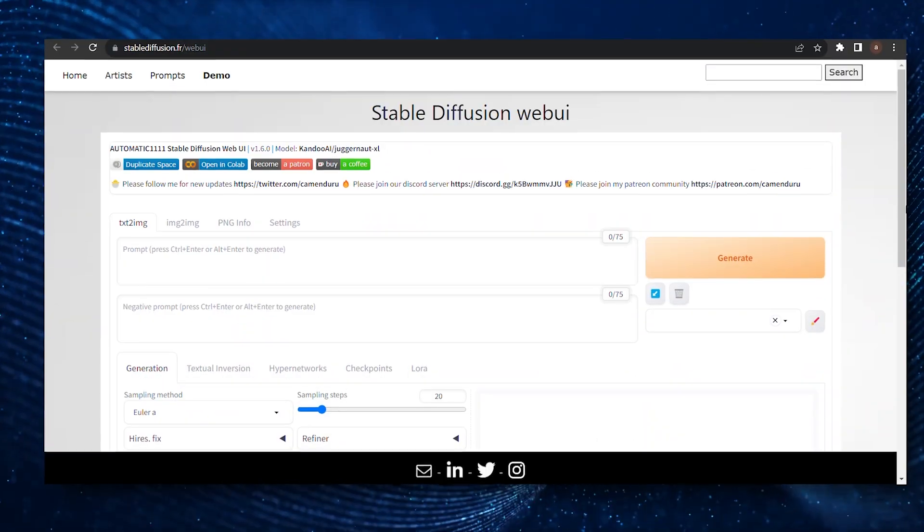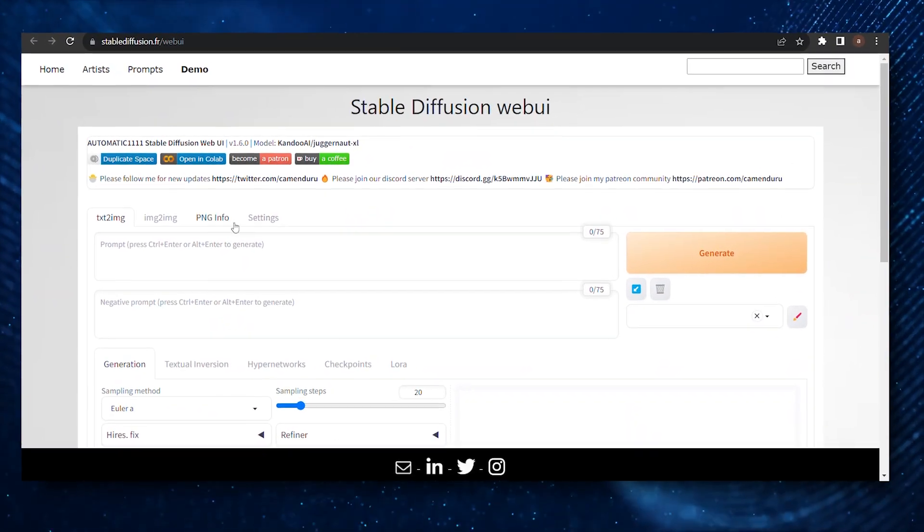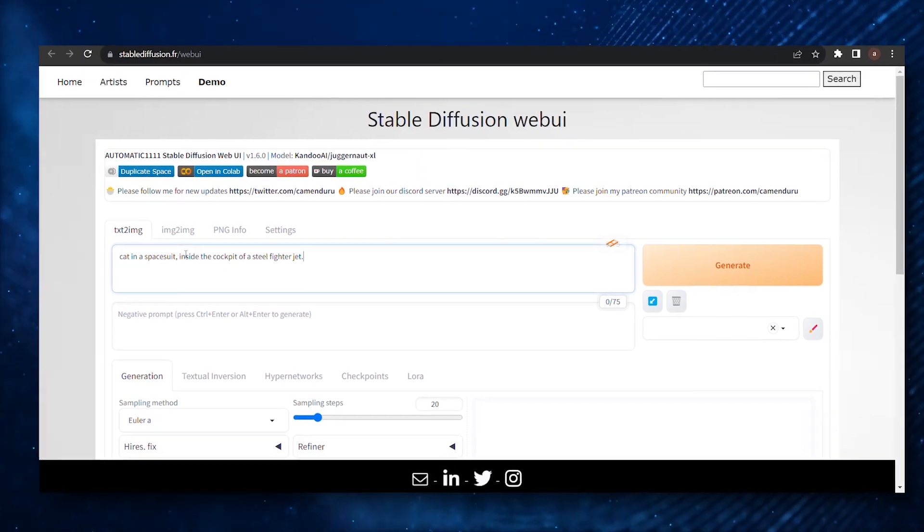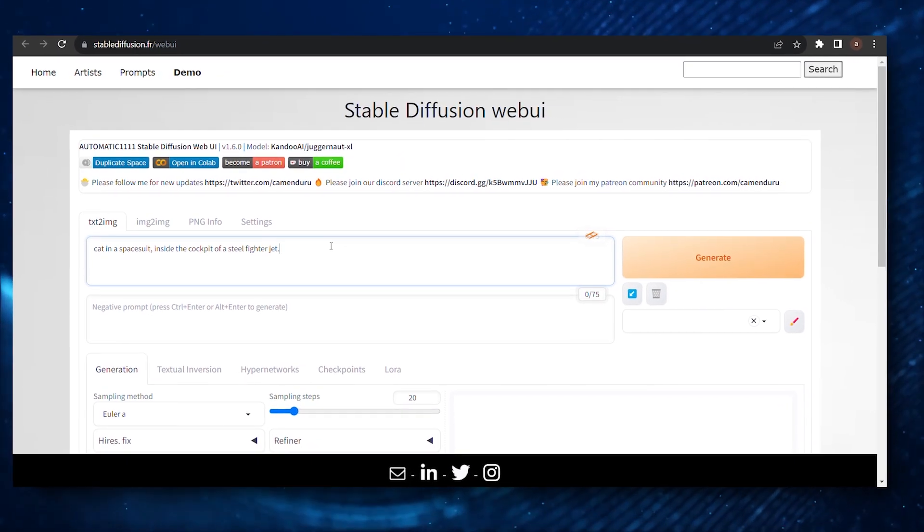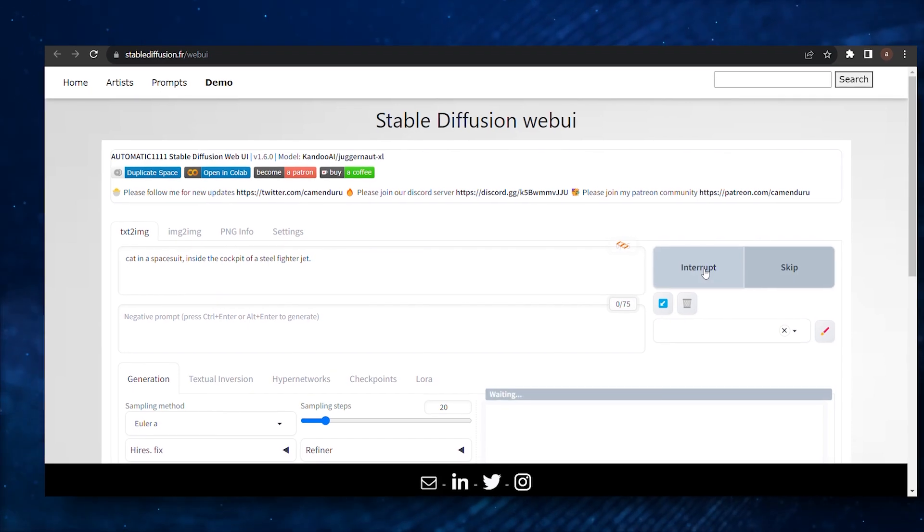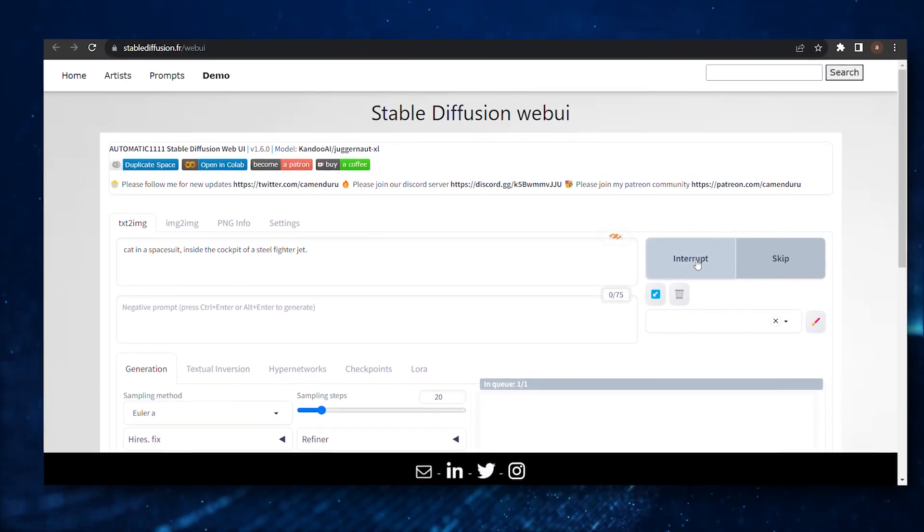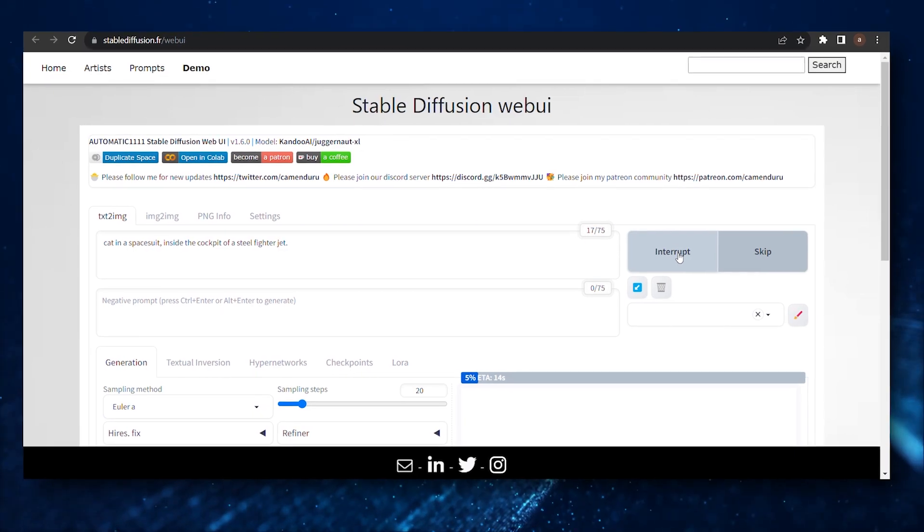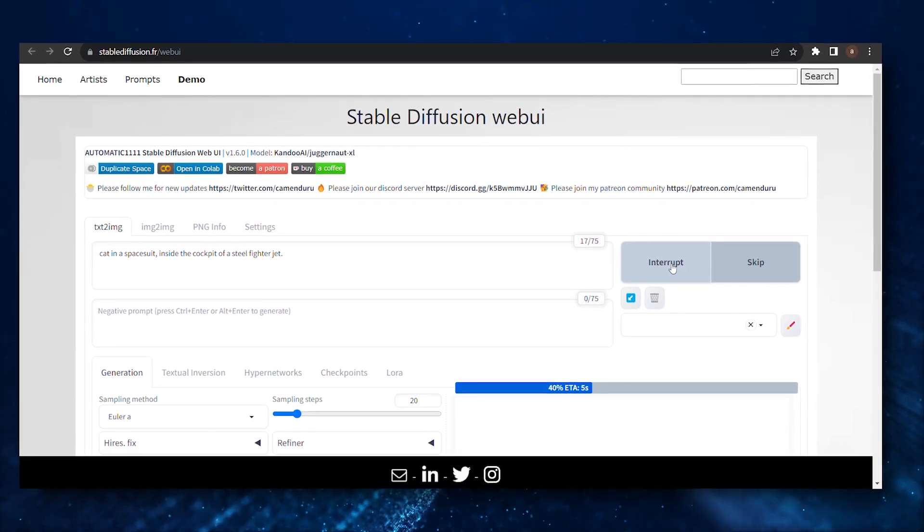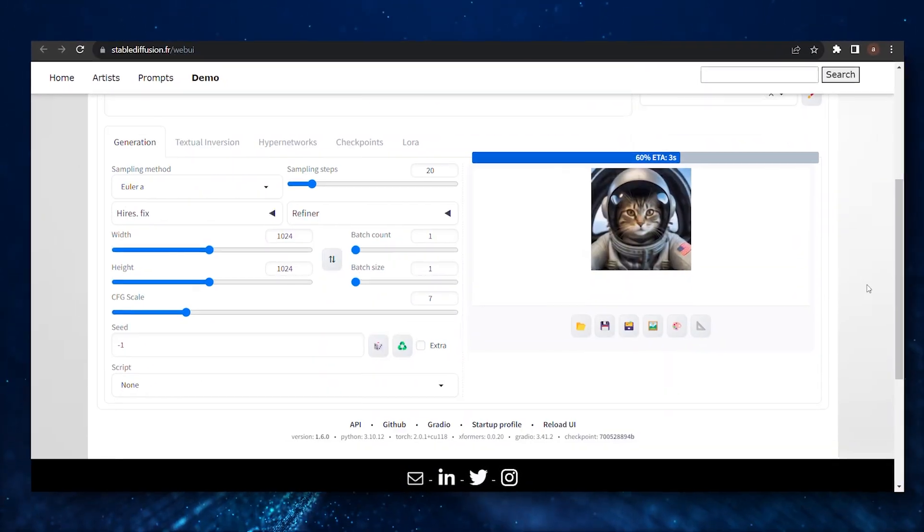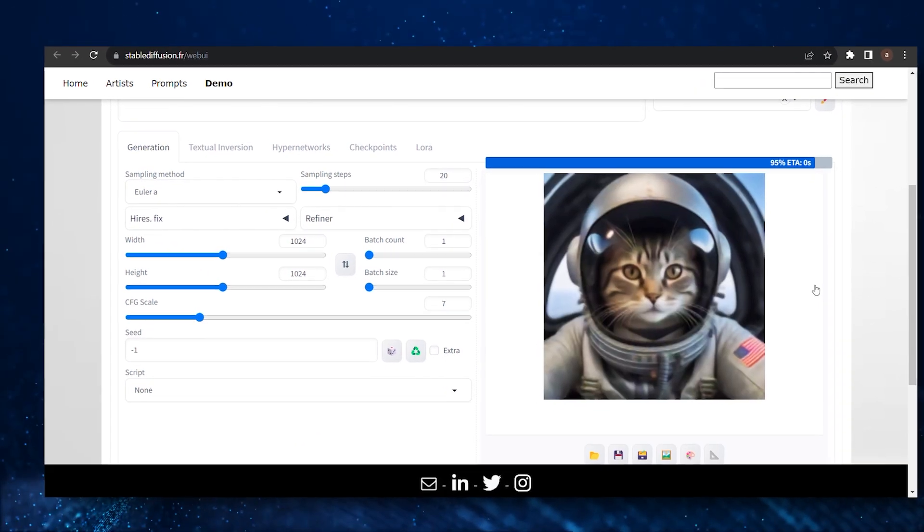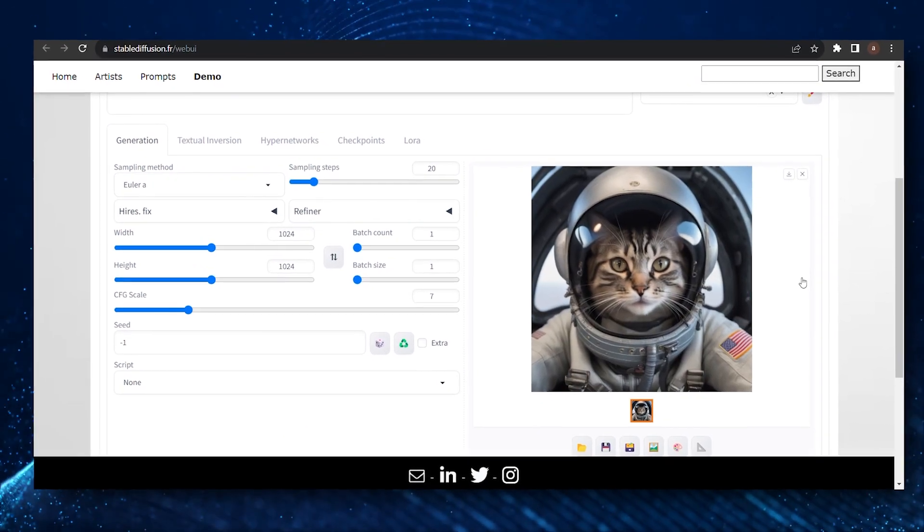Now, say you want a photo of a cat in a spacesuit inside the cockpit of a steel fighter jet. Sounds like an acid dream, doesn't it? Well, with the web UI, it's literally just a prompt away. Key in your description and set the image resolution to 1024 by 1024 for crisp details. Click generate, and what you get is pretty darn impressive. The quality rivals paid services like Midjourney. And guess what? You're getting all of this awesomeness for free.